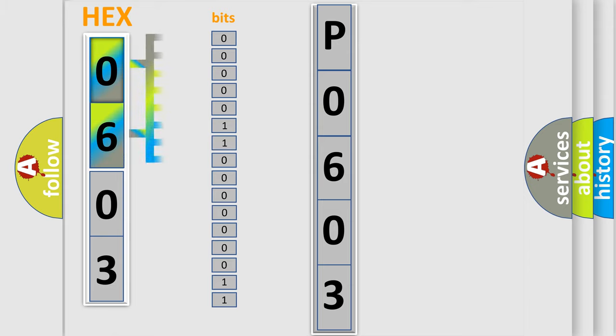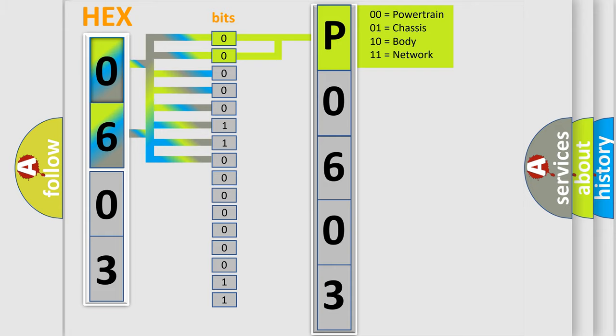The bit has two logical states: Zero, low level. One, high level. By combining the first two bits, the basic character of the error code is expressed.